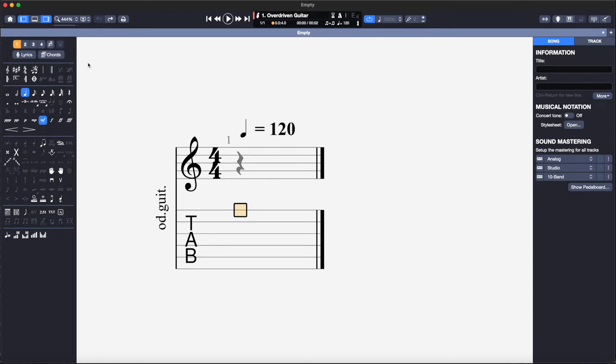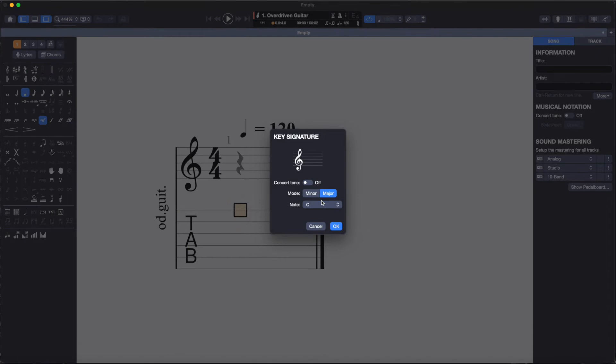Next, I will set the key signature by selecting this icon or hitting Command K. I will select the key of D major as you can see there are two sharps to match the music I am converting.